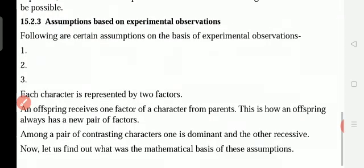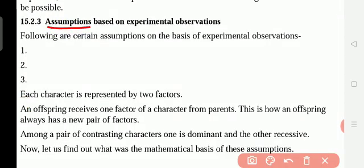Assumption — it is very important. Assumption based on experimental observations. Assumption means something that you accept is true even though you have no proof. Without proof, we accept that it is true. It is called an assumption. By observing the experiments, we accepted that what happened is true — the white color and the purple color, the cross-pollination — everything is true. Without the proof, we believe that it is happening.